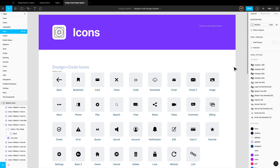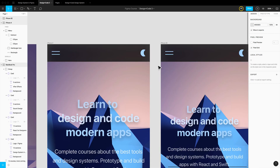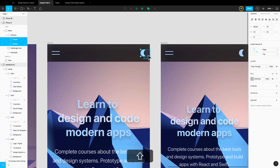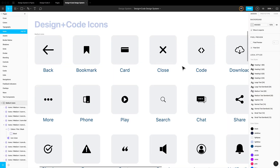Welcome to the sixth episode of the design system series for Figma. The first time I used Union and Subtract I was mind blown because it changed the perception of how simple illustration can be. If you look at this icon we created earlier, it's simply two circles with one subtracting the other. Today we're going to learn how to create icons from scratch using very basic boolean techniques.